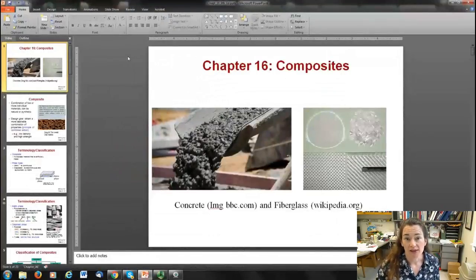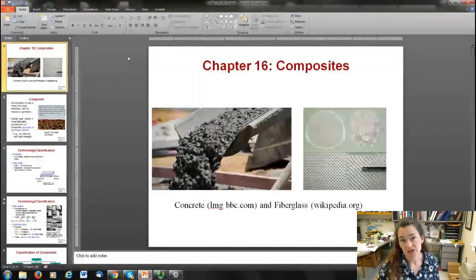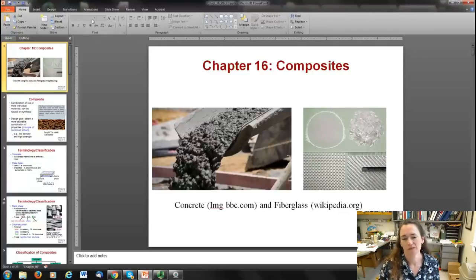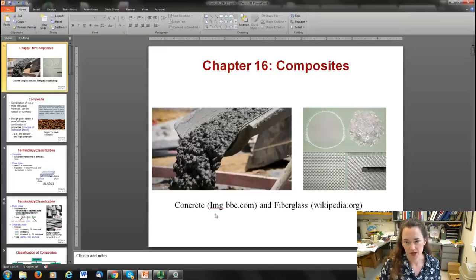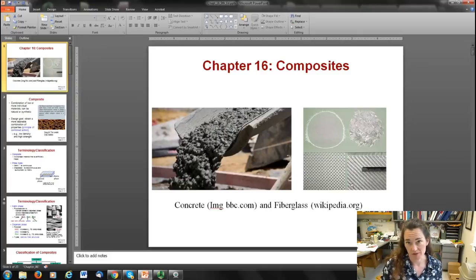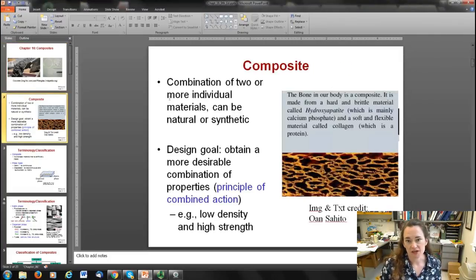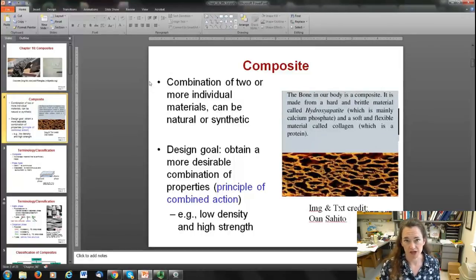I'd like to talk about chapter 16 on composites, which will be our last online lecture for the semester. You can see some images of common composites: concrete on the left and fiberglass on the right. They're really common building materials, so it's important to be familiar with them. A composite is defined as a combination of two or more individual materials, and composites can be natural or synthetic.